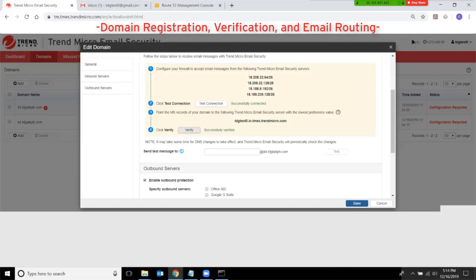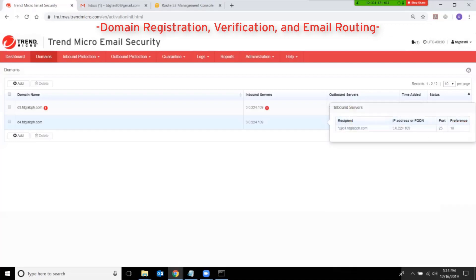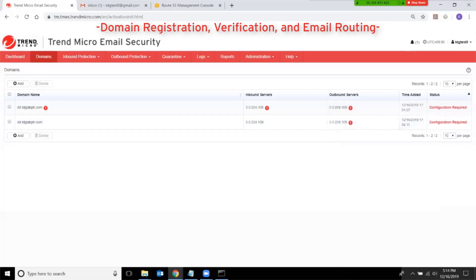Then I can click on Save, and the red exclamation mark under inbound servers is now gone. At this point, your inbound emails should now go through Trend Micro Email Security and be scanned for any threats or spam content.